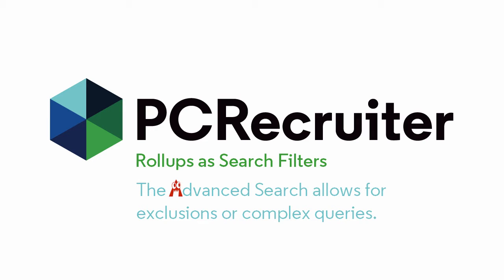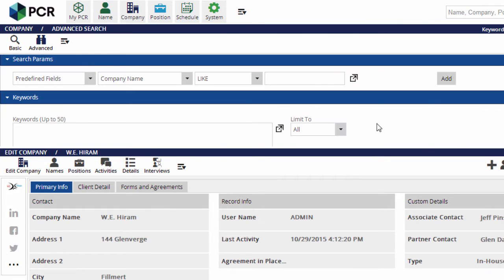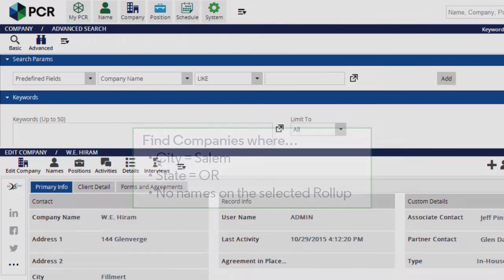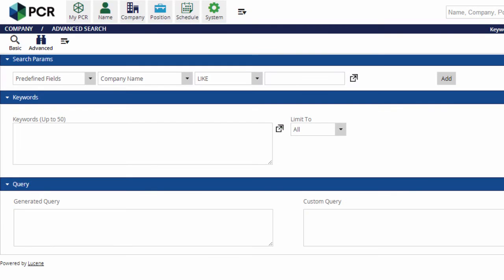But don't let the word advanced scare you — it's not as complicated as it might sound. From the main company search, we'll click on the advanced option in the navigation menu. Now we'll build a search query to find companies in Salem, Oregon which don't contain any names from our existing roll-up list of contacts.